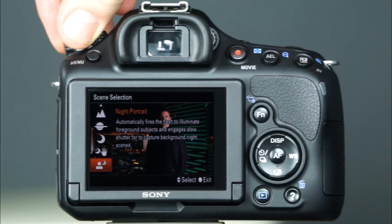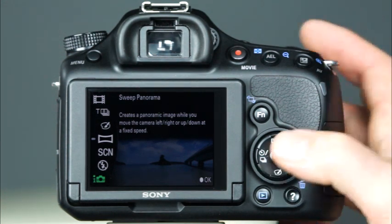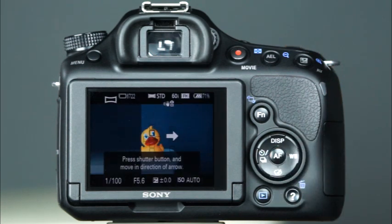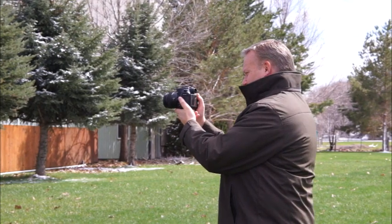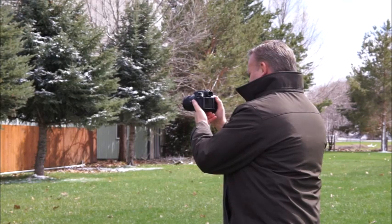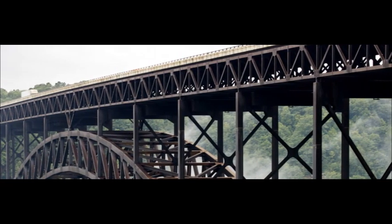The next shooting mode on the mode dial is the sweep panorama mode. To use this mode, simply rotate the mode dial to the sweep panorama icon and press the center control button to confirm. Now the camera will prompt you to take the shot. Hold the camera steady, press the shutter button halfway down to set focus and exposure, and then press the shutter button down the rest of the way as you slowly move the camera in the direction of the arrow. As you're moving the camera, you will hear it take multiple shots at very high speed. It's important to make sure that you follow the direction of the arrow and move the camera at a slow, consistent speed — otherwise, the camera will be unable to shoot the panorama and will prompt you with an error message. The camera will seamlessly stitch all of the images together to create a single panoramic image. Note that it will take the camera a few moments to process the image.